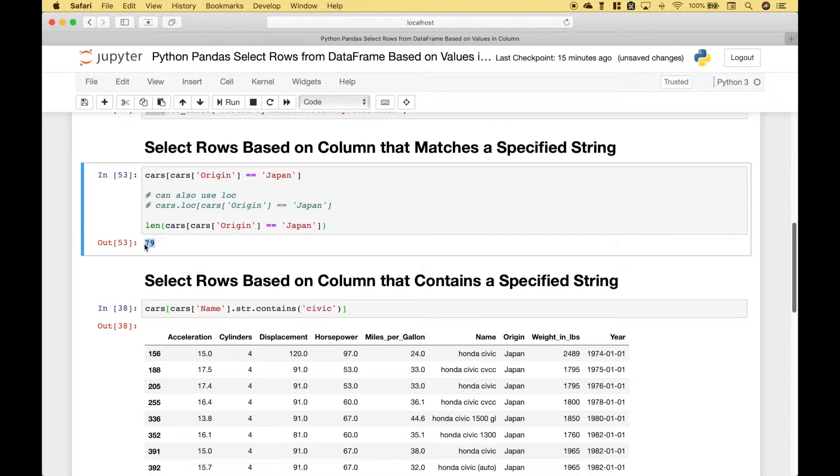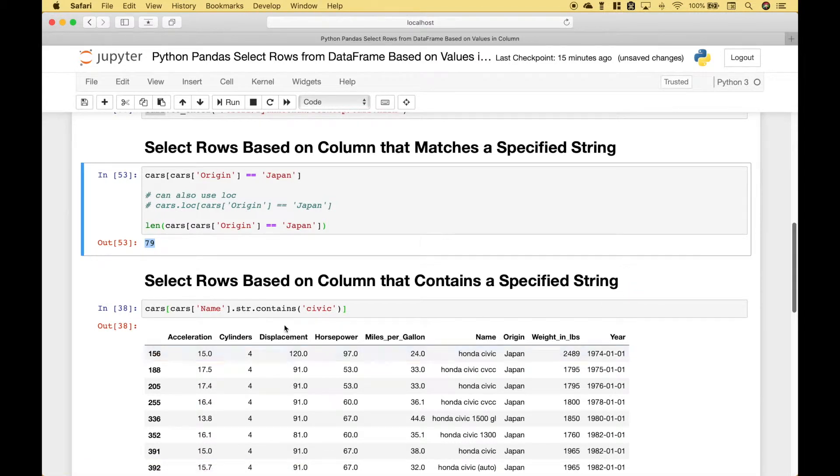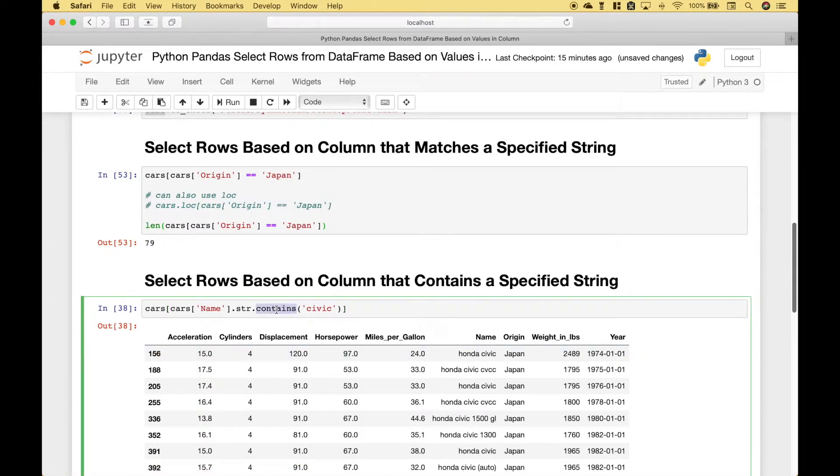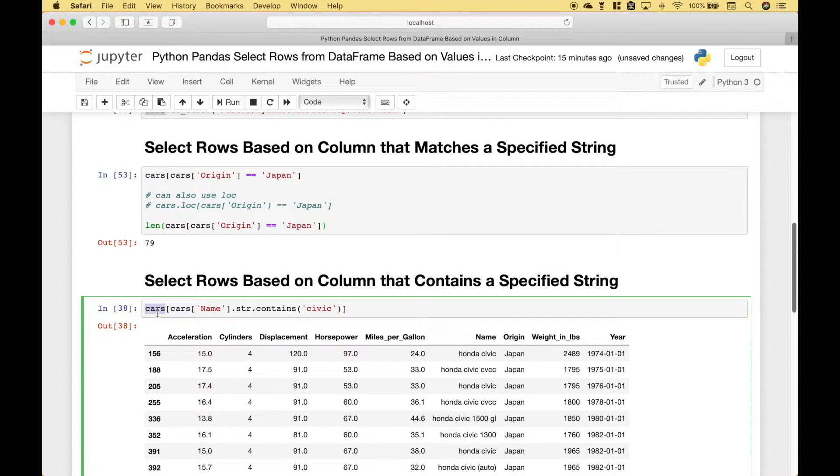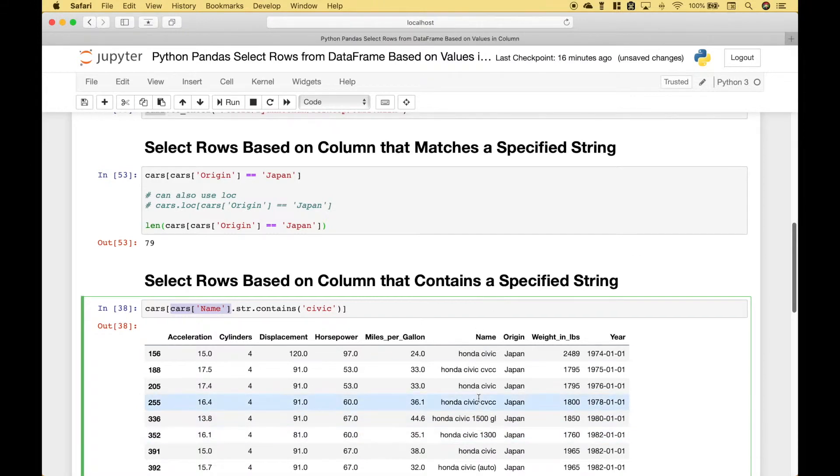For our next example we're going to go over how you can select rows based on a column that contains a specific string. In this case we're going to use contains. So once again we reference our cars data frame. Then we reference the column that we want to use. In this case we're going to use name dot string dot contains.